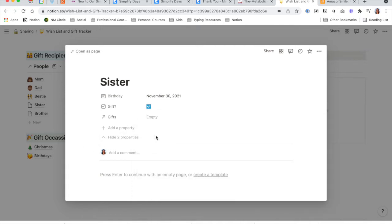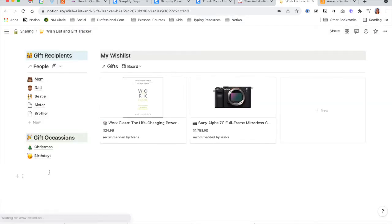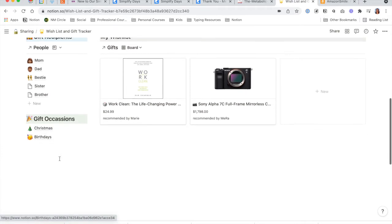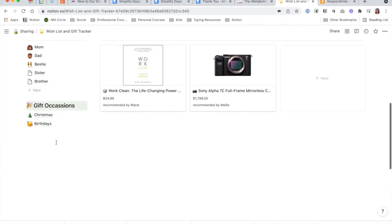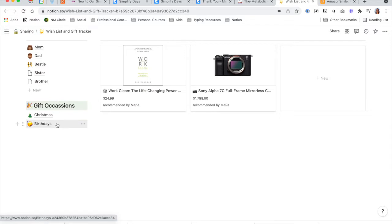That's not the easiest way to do it though, so I will show you in a moment how to do that a little quicker and easier. Coming back to the main dashboard, I also put a section for gift occasions. The holidays and birthdays tend to be occasions where you have a lot of gifts that you might be tracking, so I created dashboards for those two specific occasions.